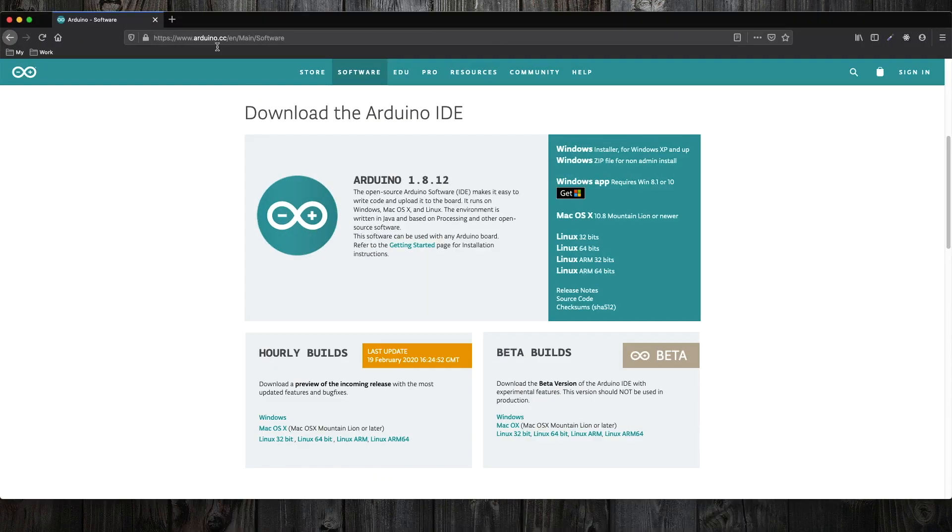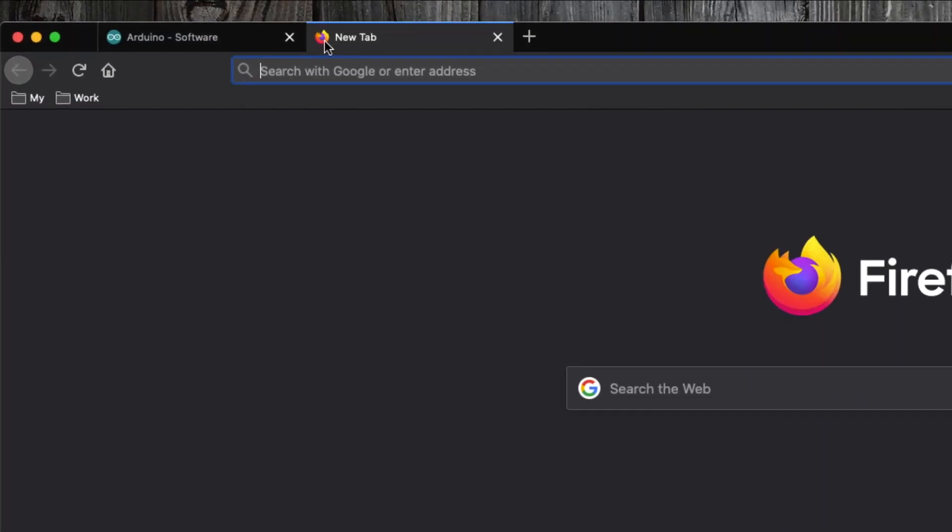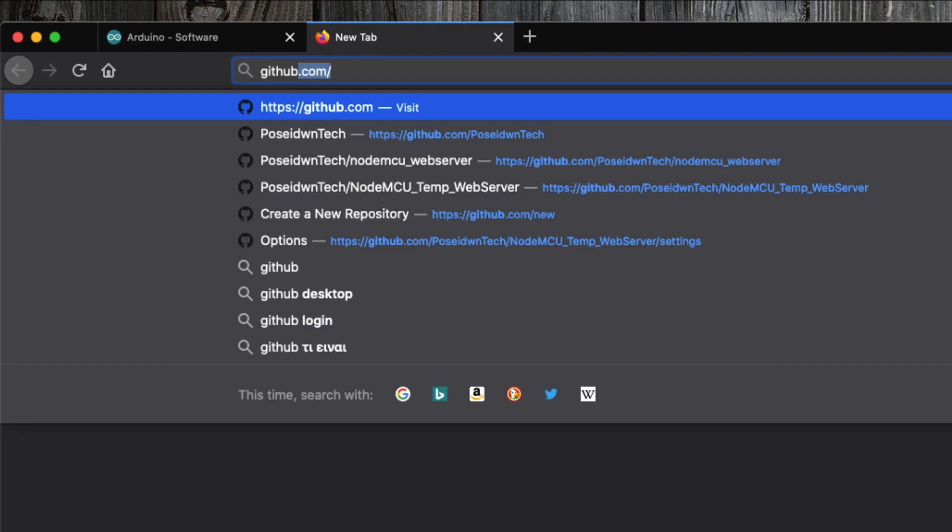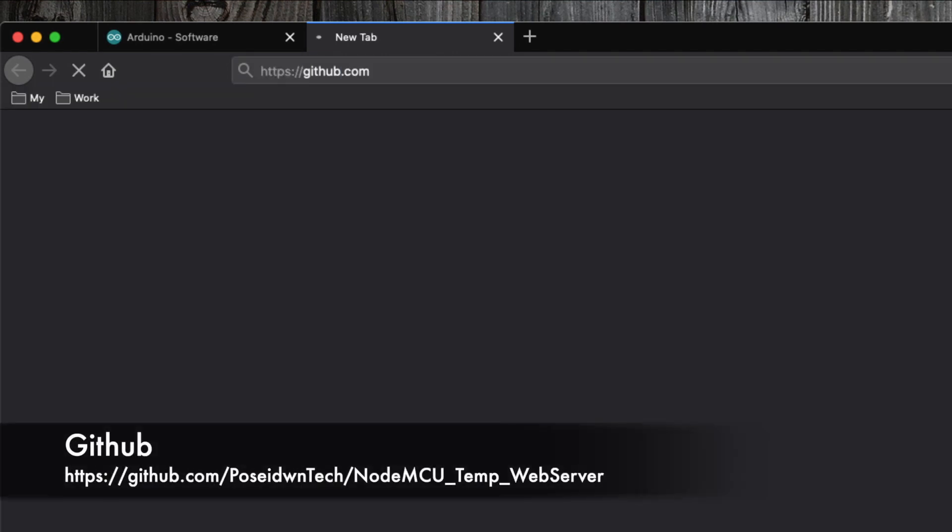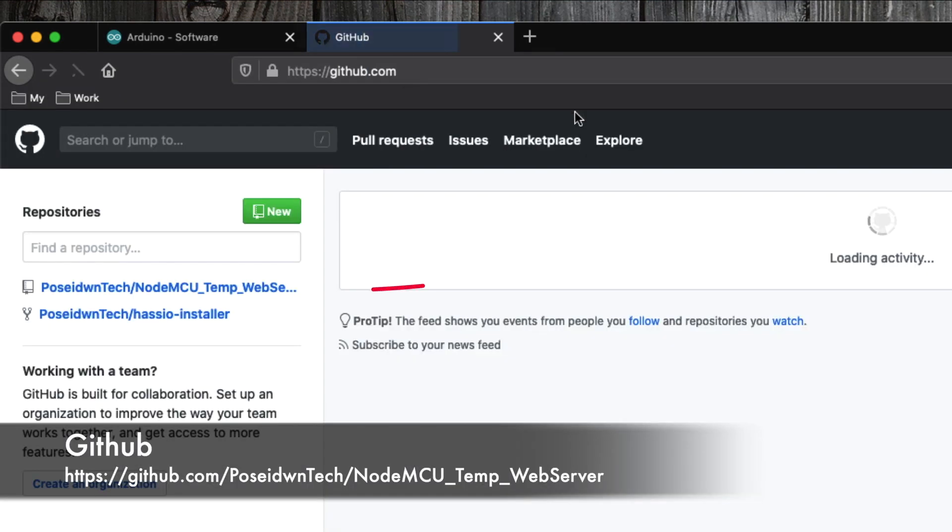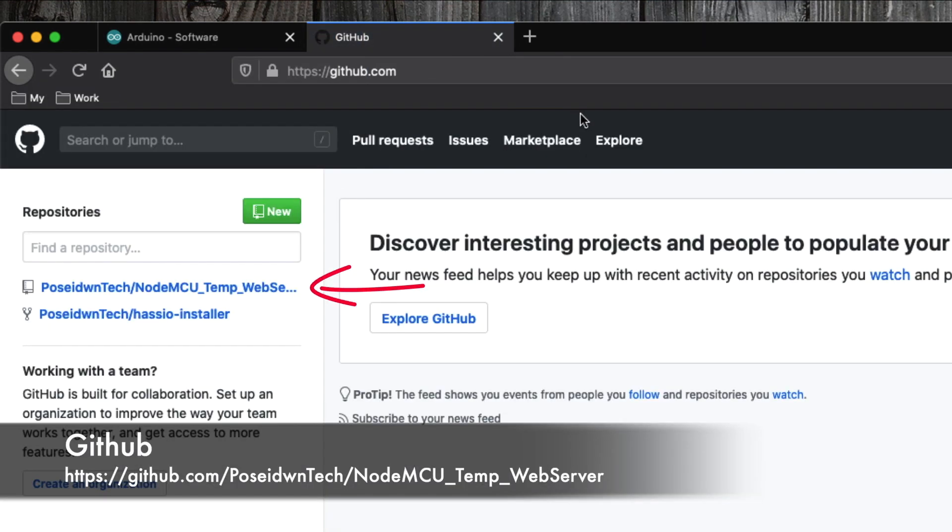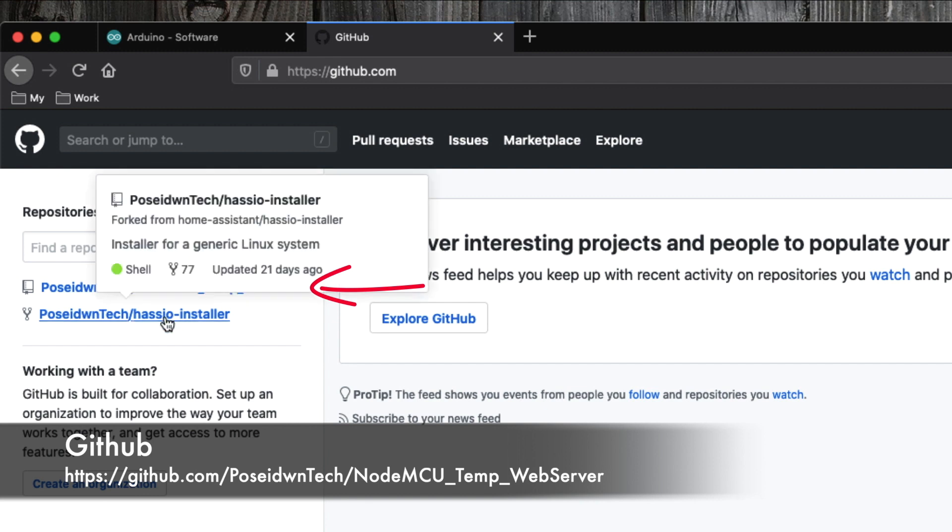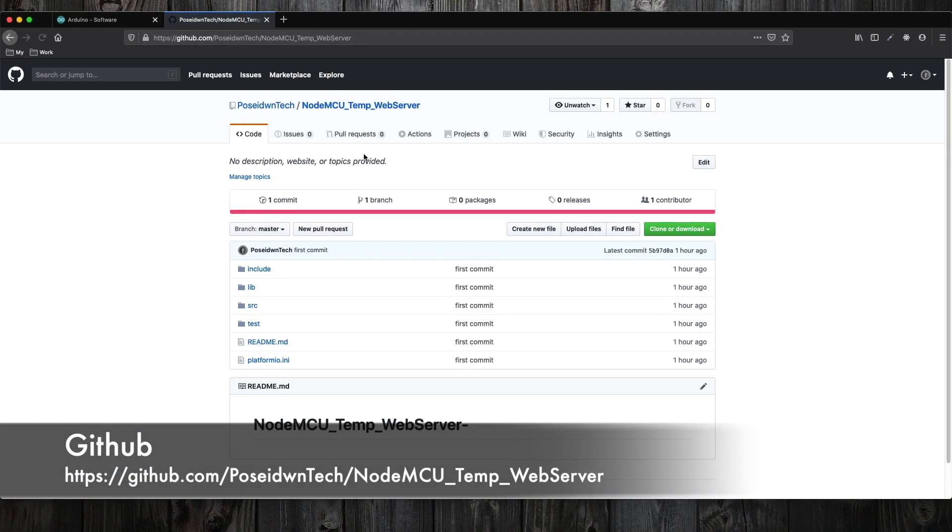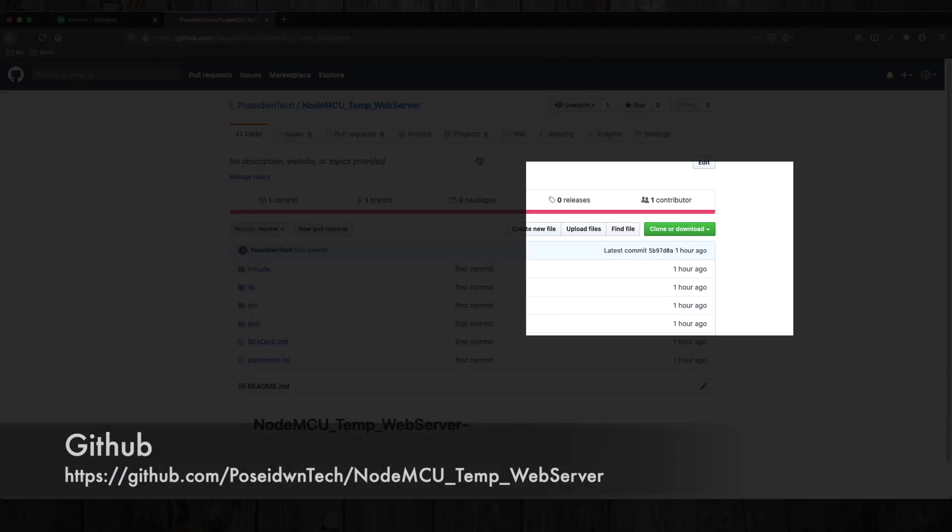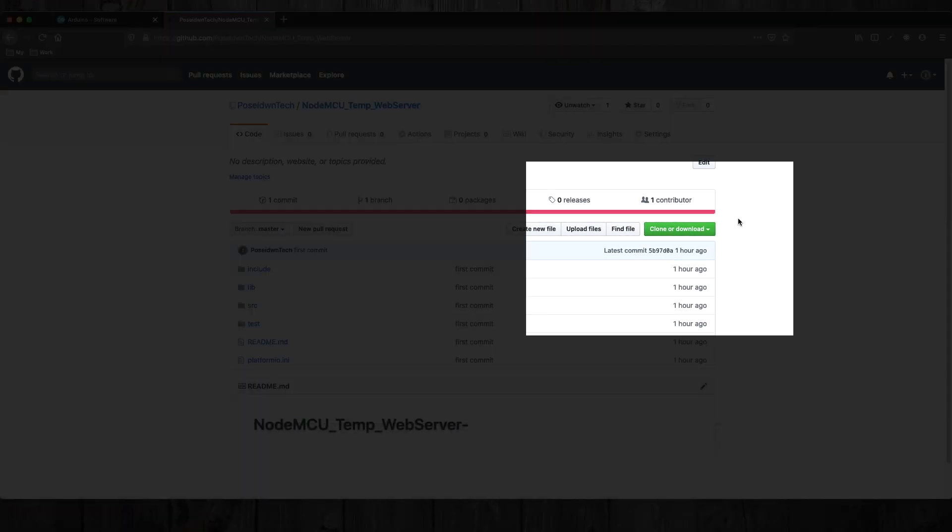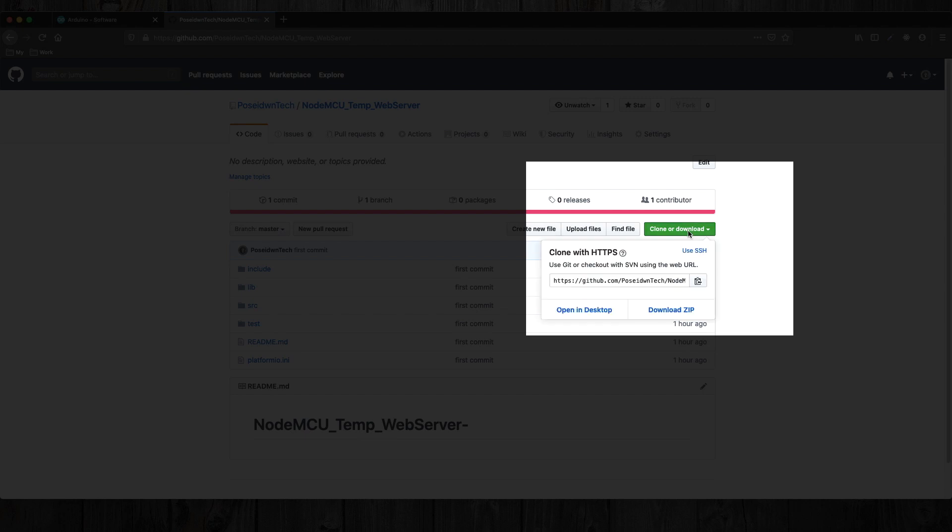So open a browser and go to GitHub, and search for Poseidon Tech. Then select a relevant repository and download the file. Remember that this is a completed project.